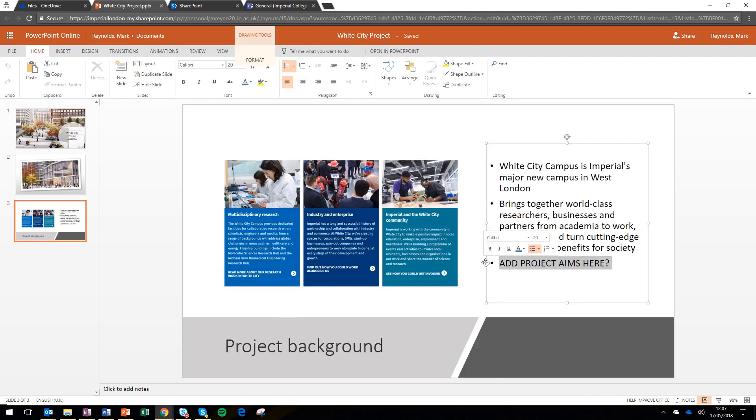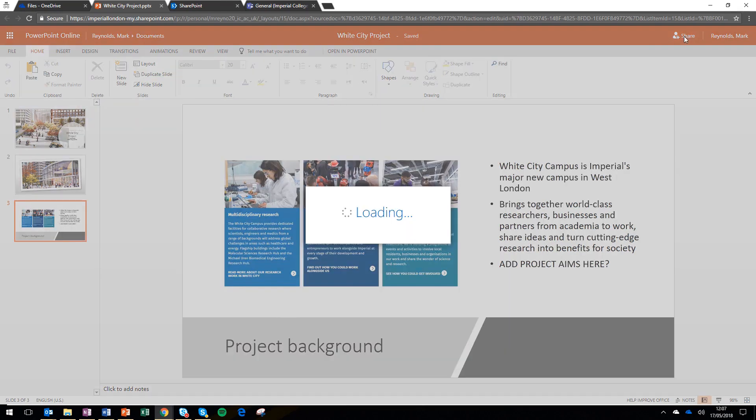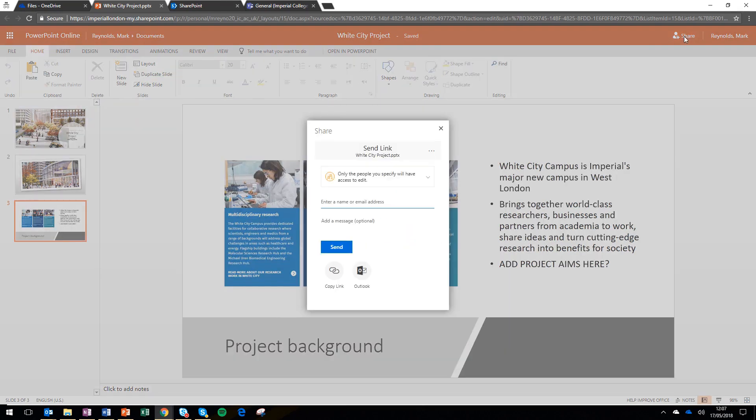Now I've started out the slides, but I want his input on this particular one. So I'm going to go and hit share and I'm going to type the name of the person who I want to share this file with.